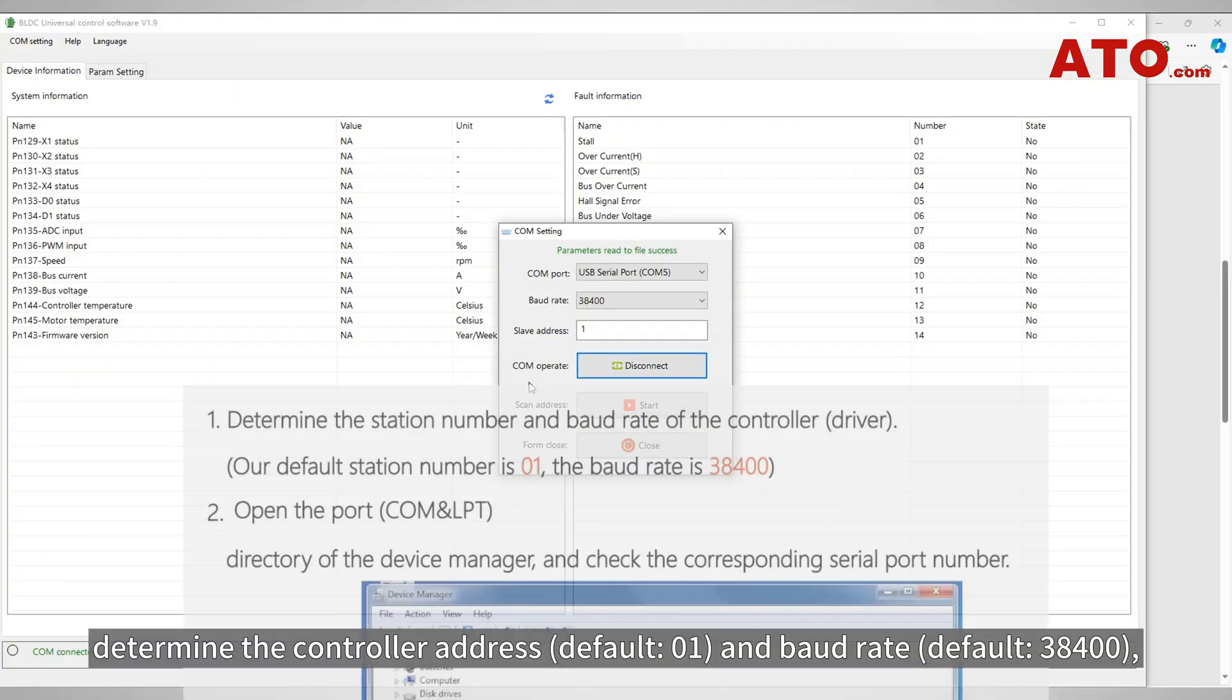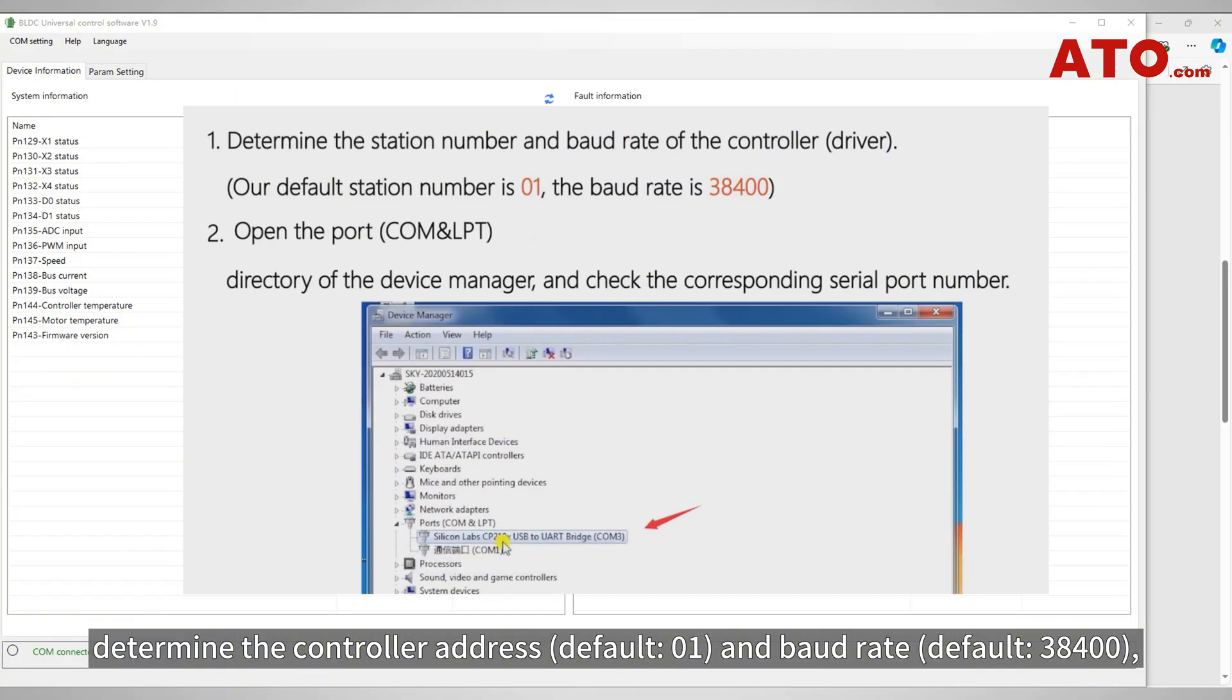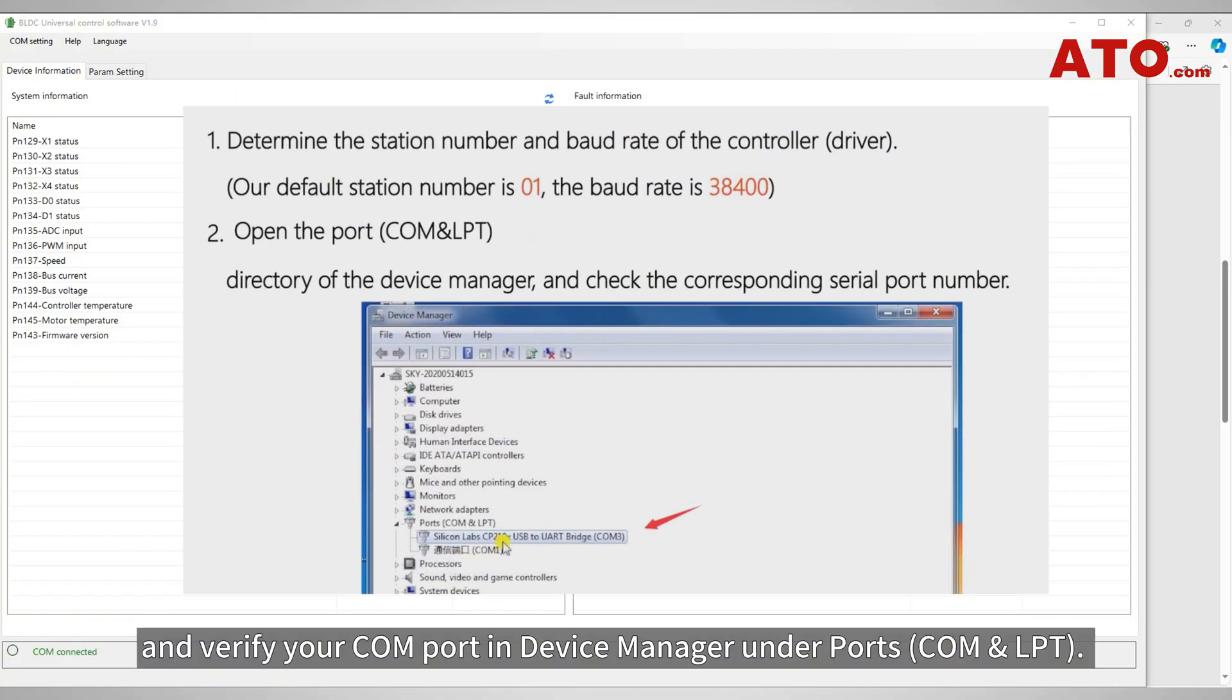If connection fails, determine the controller address and baud rate, and verify your COM port in Device Manager under Ports, COM and LPT.